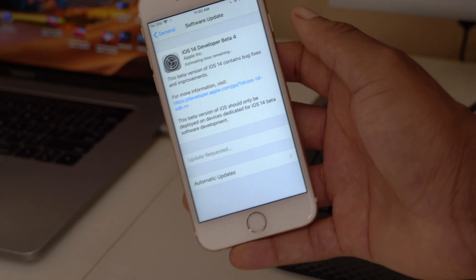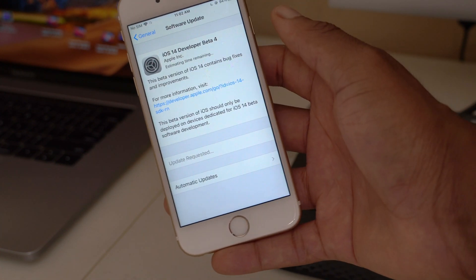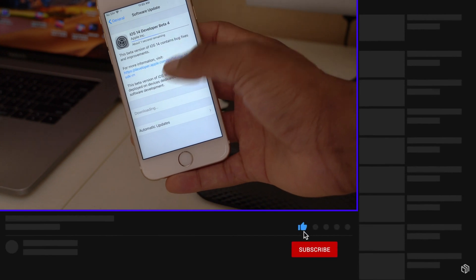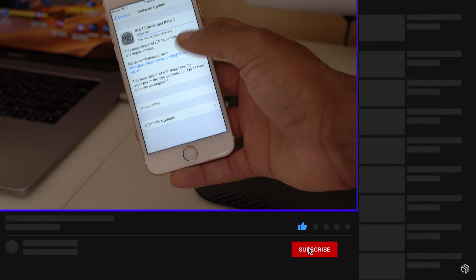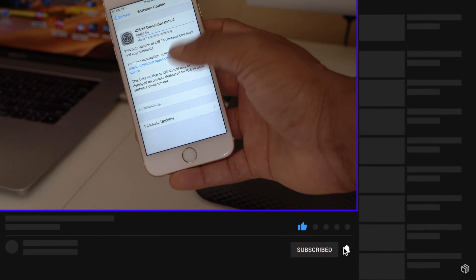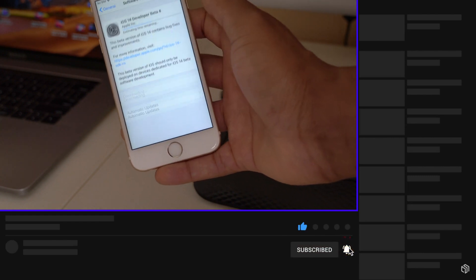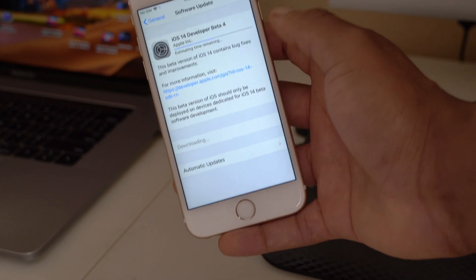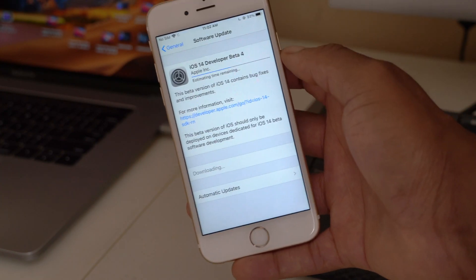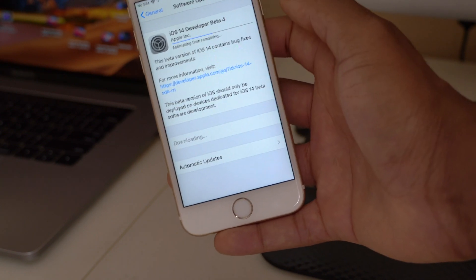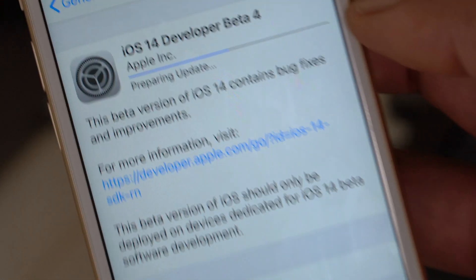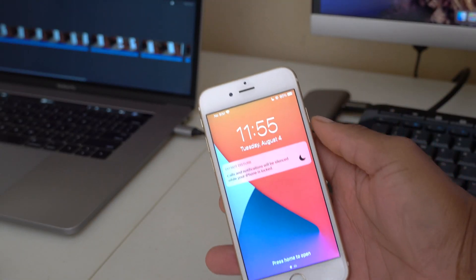It's important to mention that at the time of this recording, Apple is still rolling these updates out — they were released about 30 minutes ago. Keep in mind you might not see it right away, and by the time you watch this video other updates might already be out.